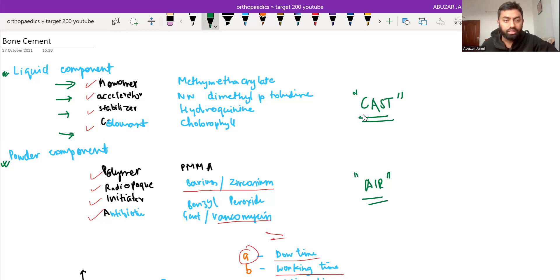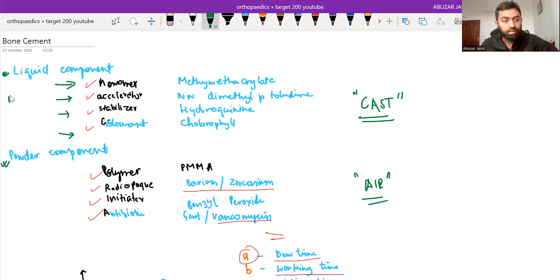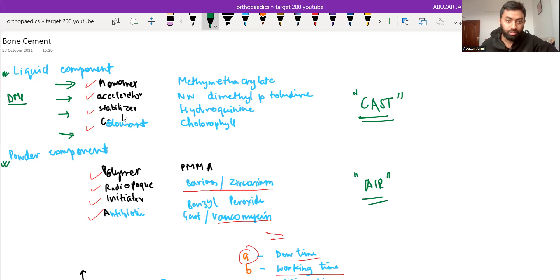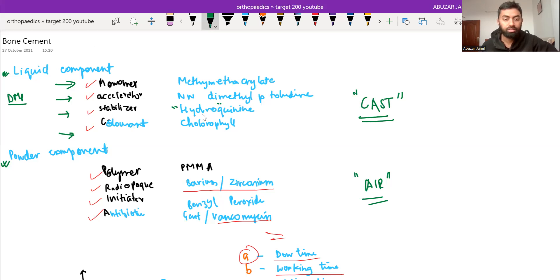So what is CAST? C for colorant, colorant is chlorophyll. A for accelerator, NN dimethyl p-toluidine. ST for stabilizer that is hydroquinone. Hydroquinone, as hydro means water, water is a stabilizer, you can remember this trick.